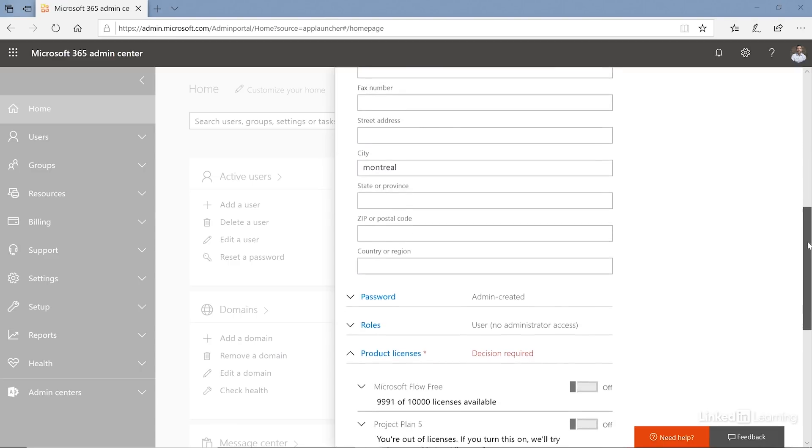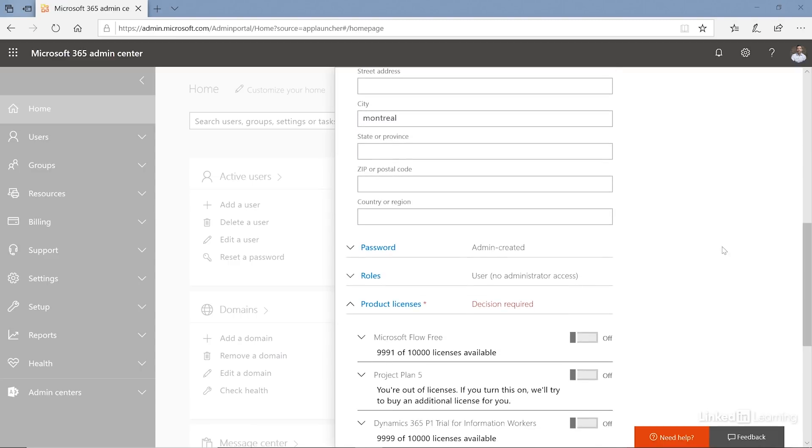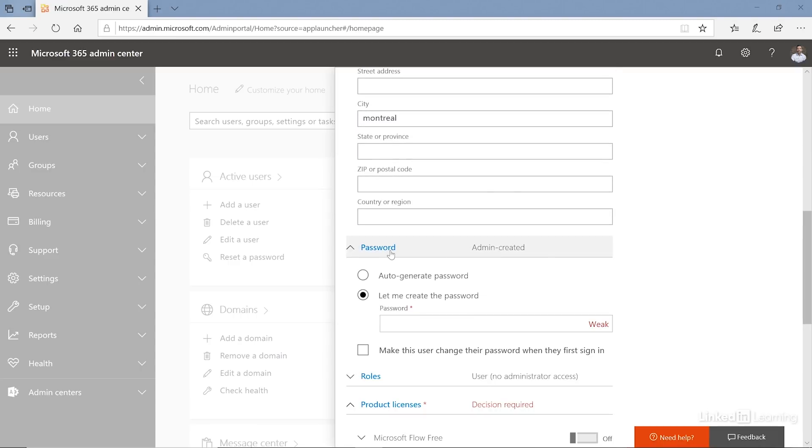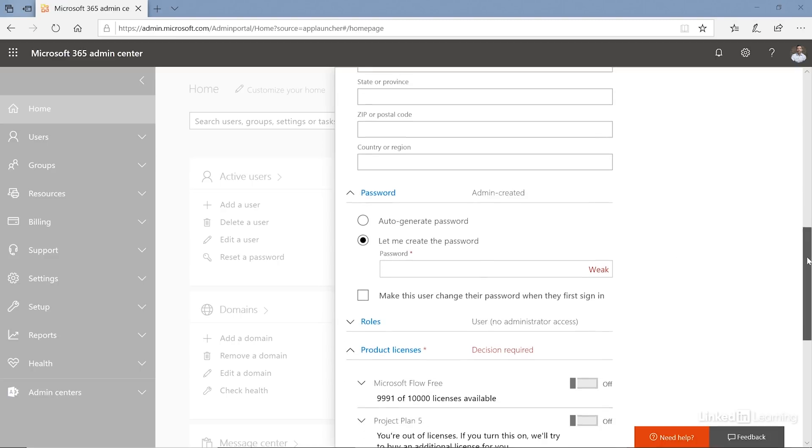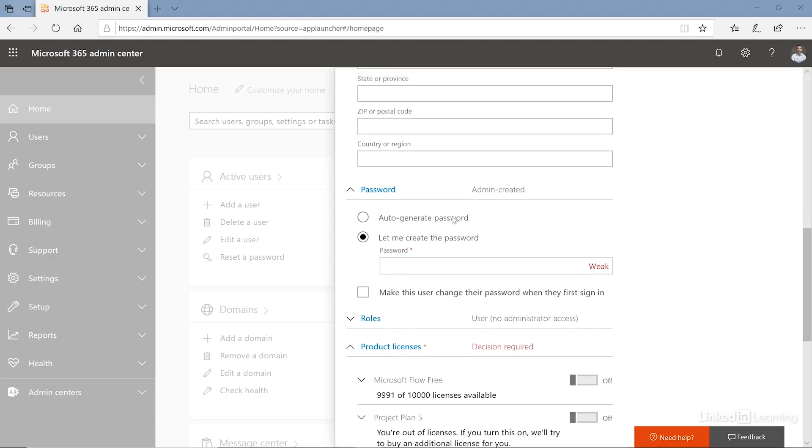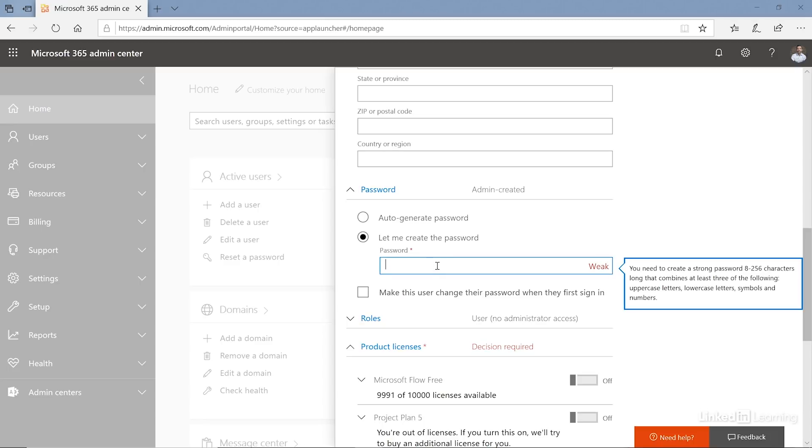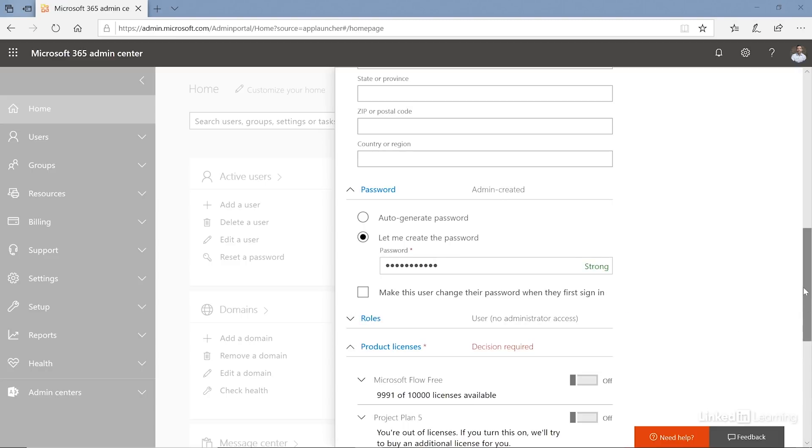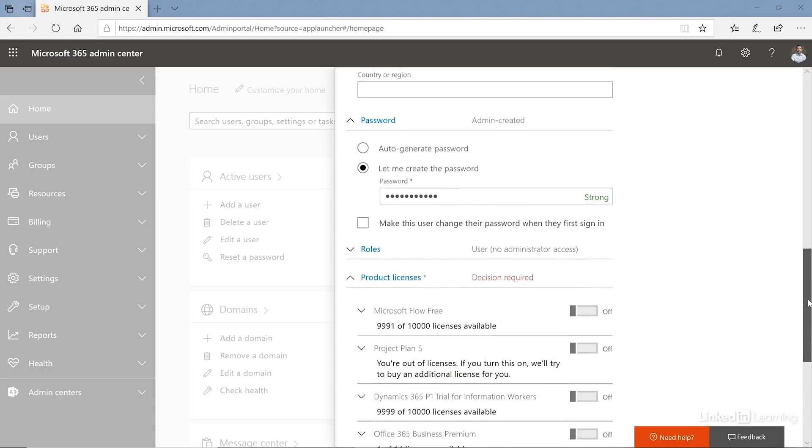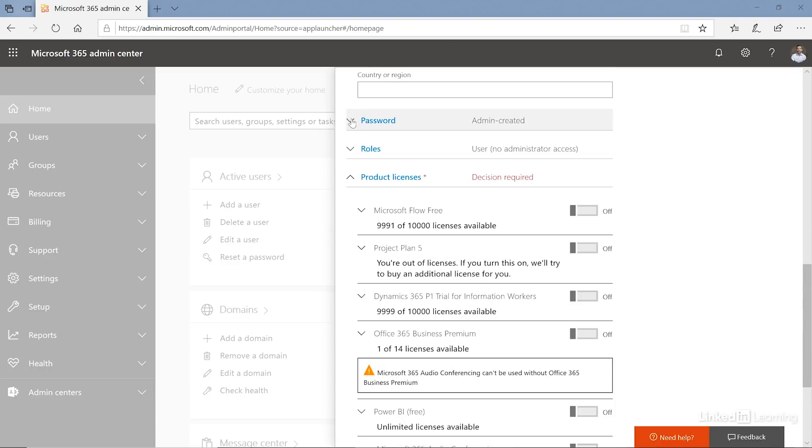Then I can specify here a password. The password can either be auto-generated or I can create the password manually. So I'm going to go ahead and create the password manually for this user account, and I have the option to make the user change his password at first sign-in, which I'm not going to do. If I do that, as soon as they sign in they will be required to put in a new password. It's usually a best practice if you're creating a password for someone else for them to go ahead and change that password after.